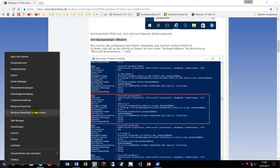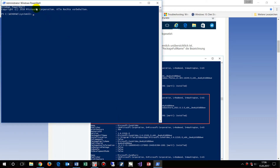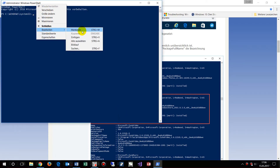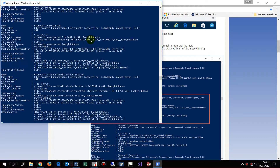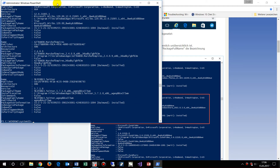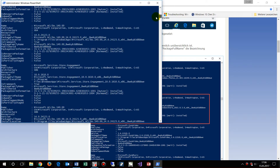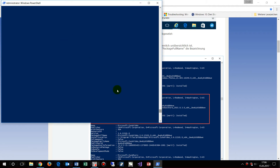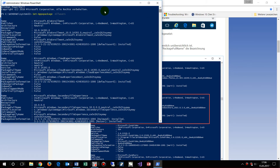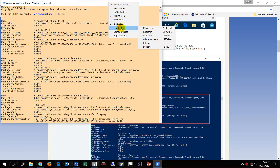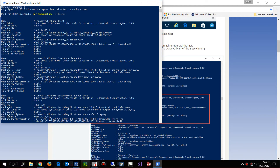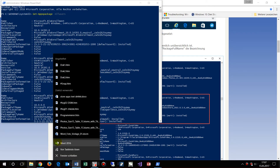In Windows 10, we insert the command called Get-AppxPackage. This produces a big list. We need to find the Microsoft Store entry in that list, so we select all and copy all that output.